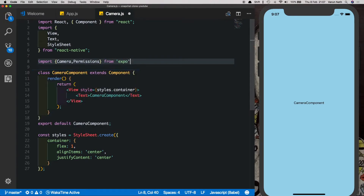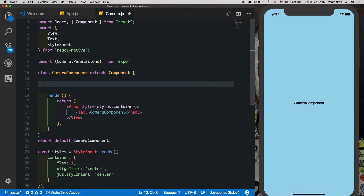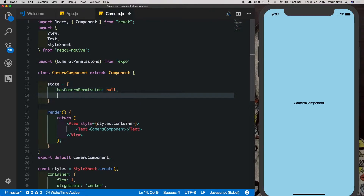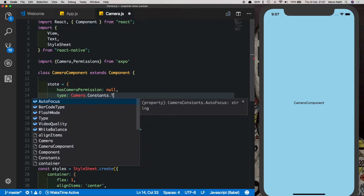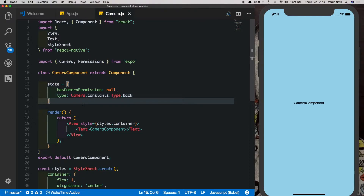Inside our class, let's set up state. We'll say state equals — let's call it 'hasCameraPermission' and set that to null. Also let's set the type to Camera.constants.type.back — this is the back camera which is going to open up by default. Next we need to ask the user for permission to use the camera, which we'll do inside the componentWillMount method.